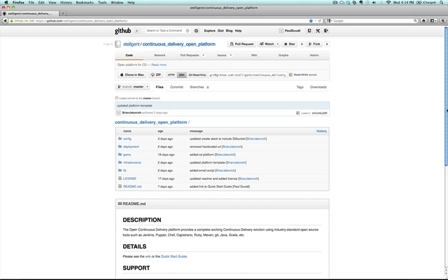Hi, this is Paul Duvall from Stelligent. I'll be going over the quick start guide for the open delivery platform, the continuous delivery open platform on GitHub. You can see the link here.